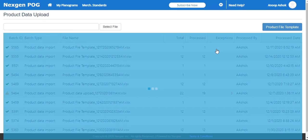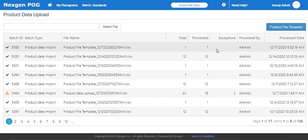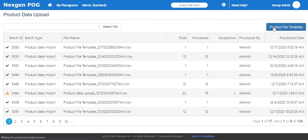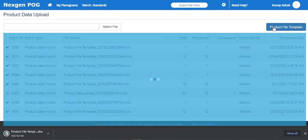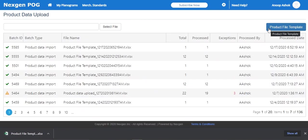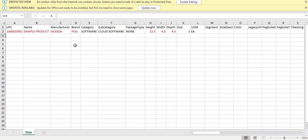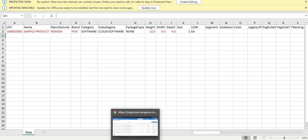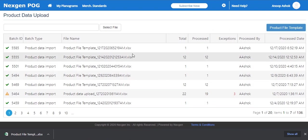Product data upload allows you to create your product library. Clicking on the product file template will download an Excel sheet with options to enter product specifications. Once these fields are filled, the file can be uploaded directly to the library by clicking on the select file button.